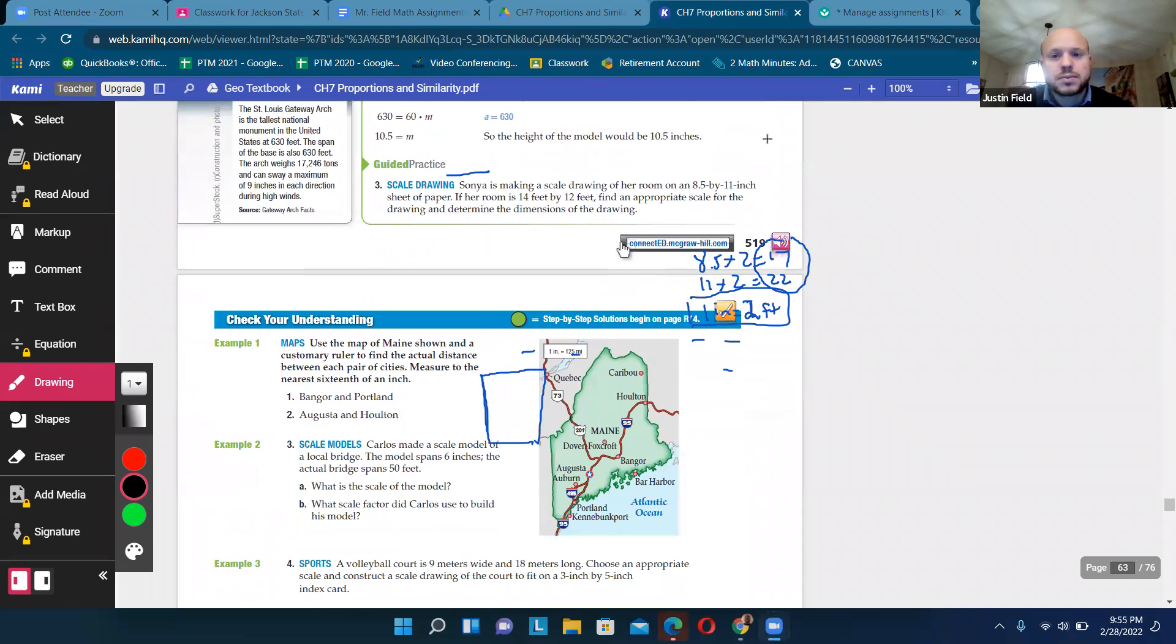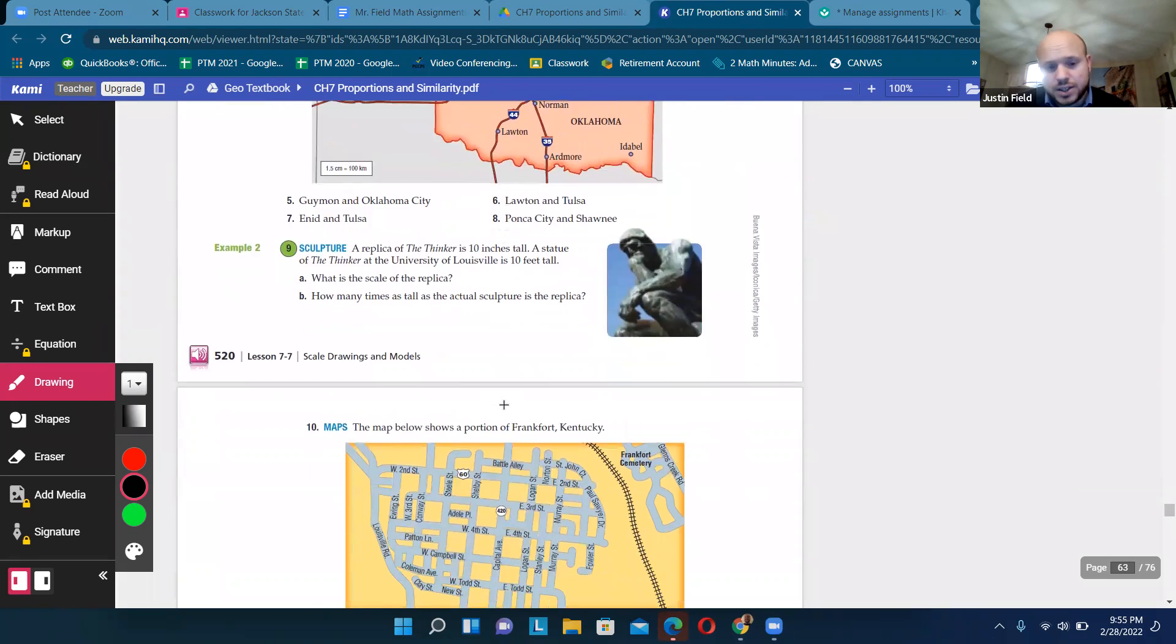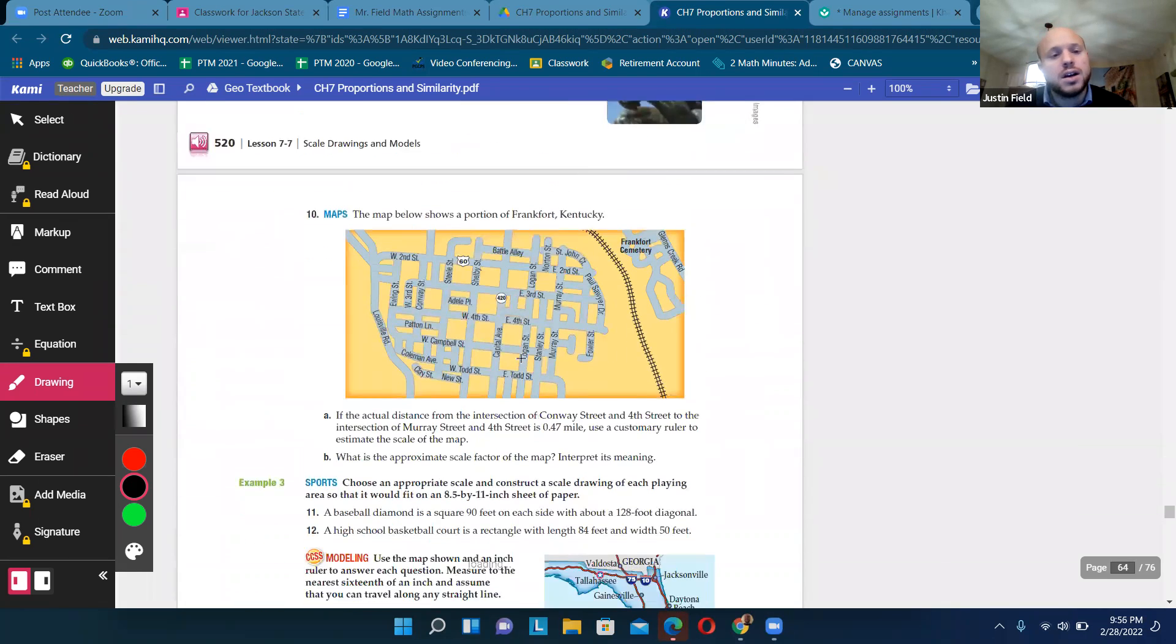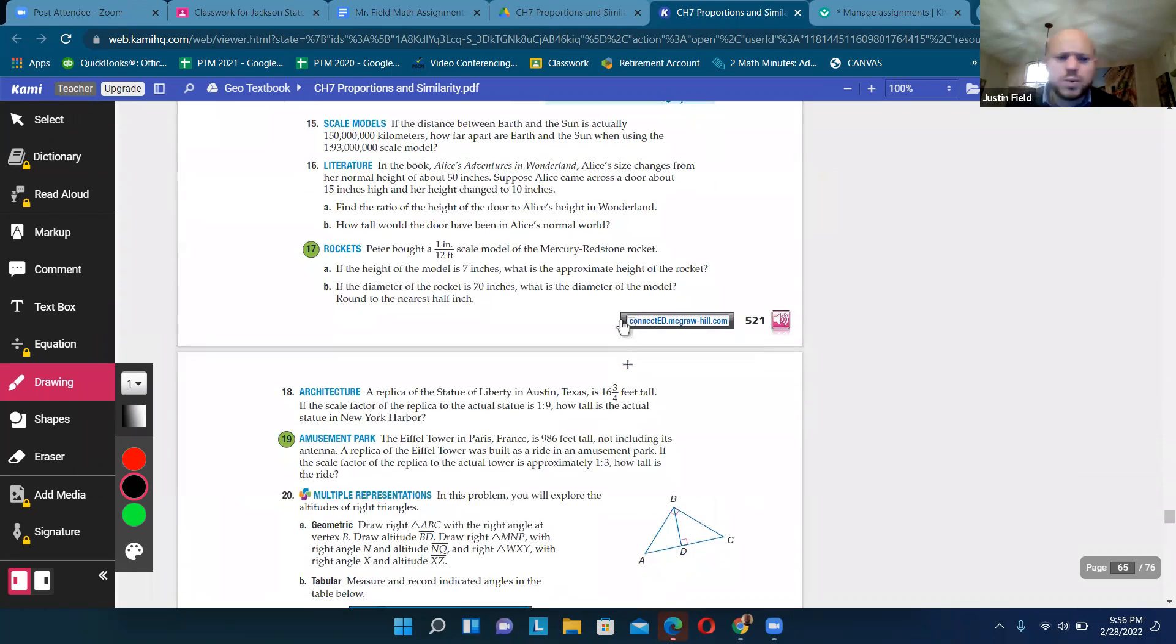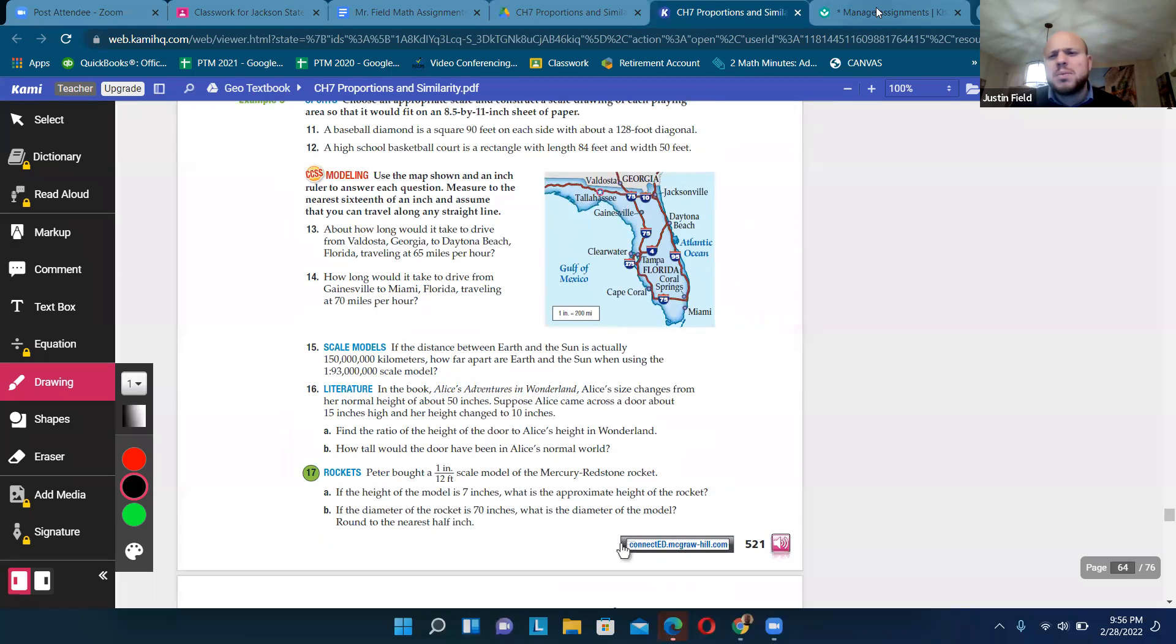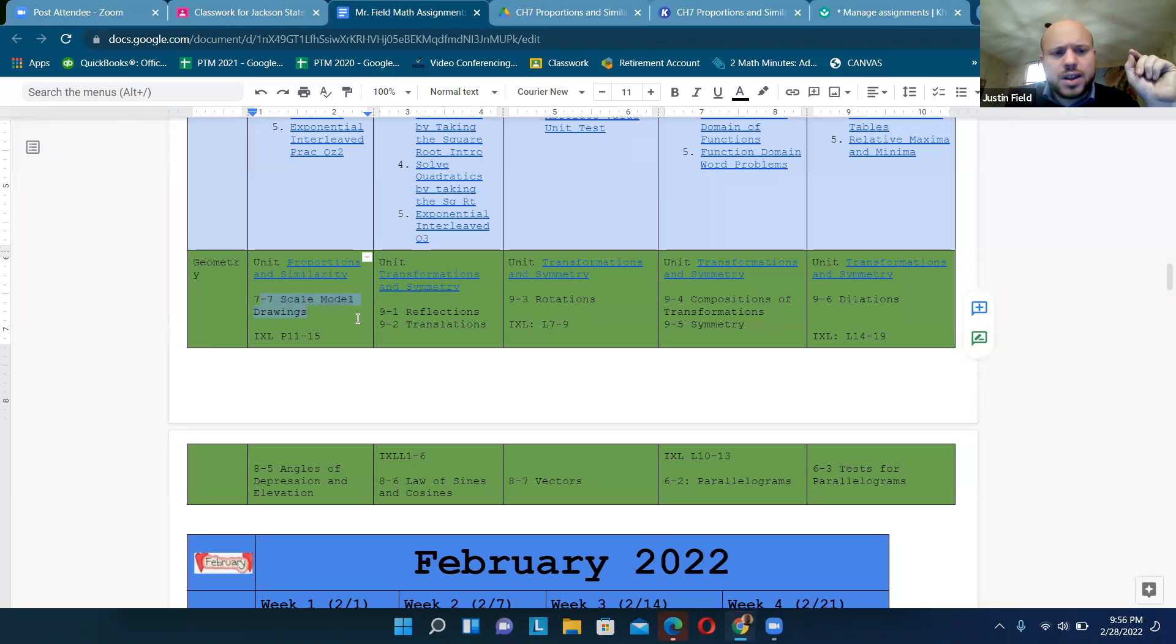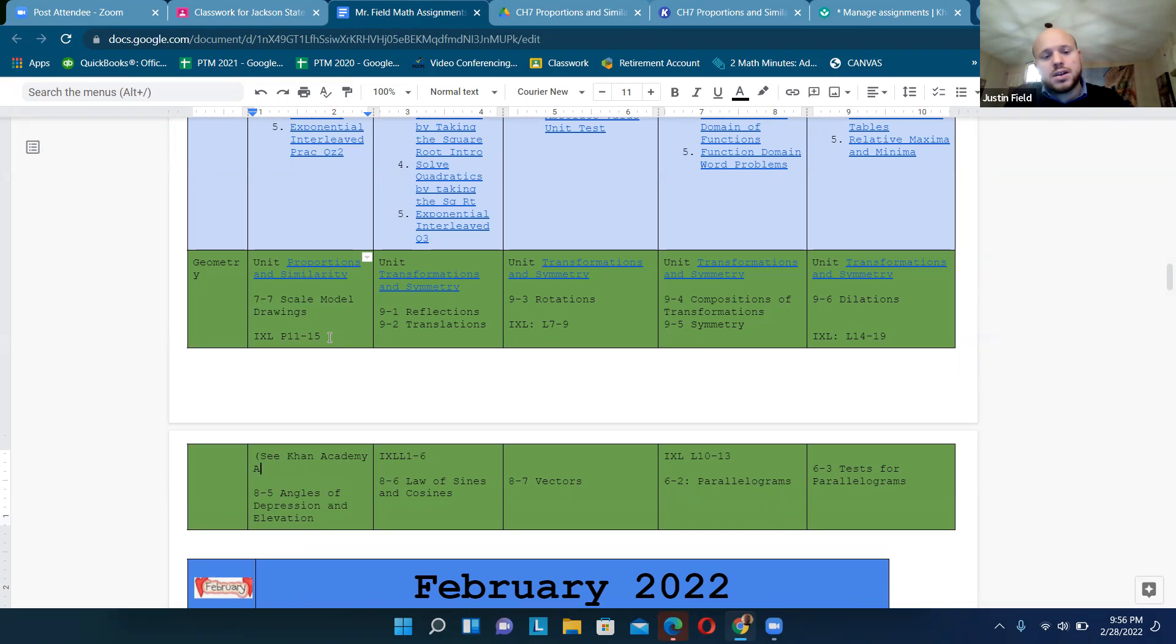So go ahead and look at this practice and problem solving section. Because you know that Oklahoma is going to end up on the test. Or maybe this map of Frankfort, Kentucky, maybe Florida. We'll see. Lots of great questions here. But in addition to that, okay. Now, originally I had put IXL P 11 to 15.